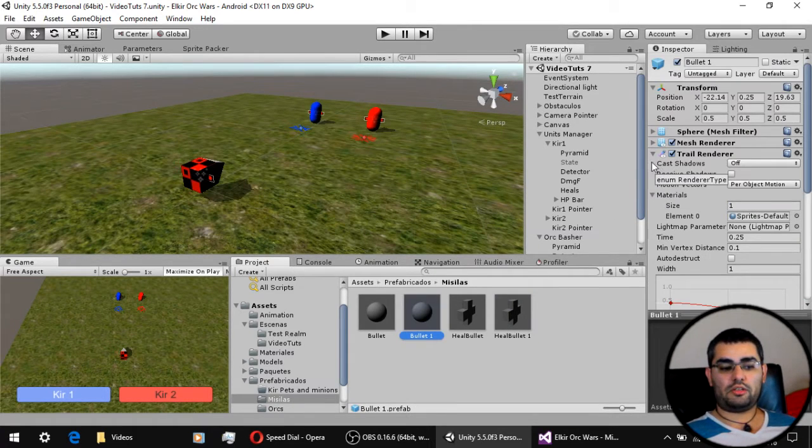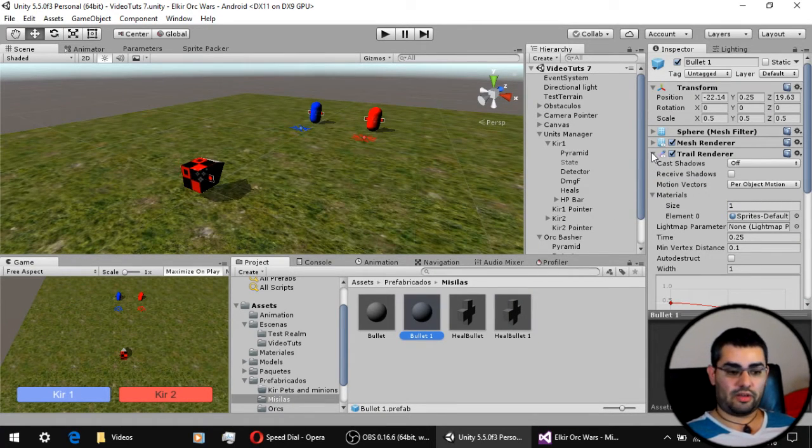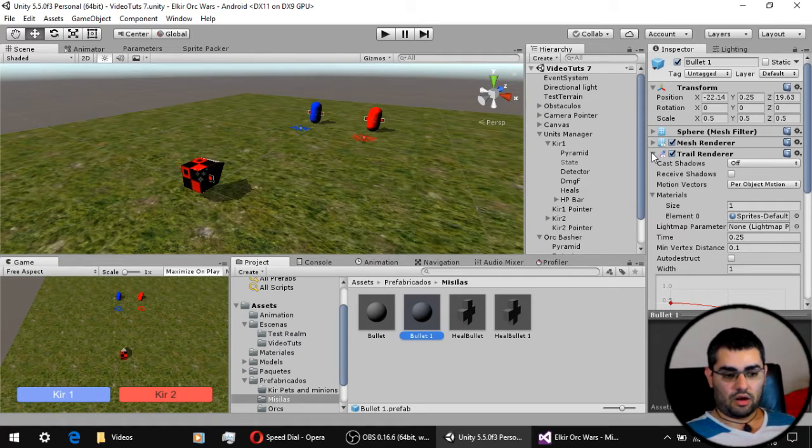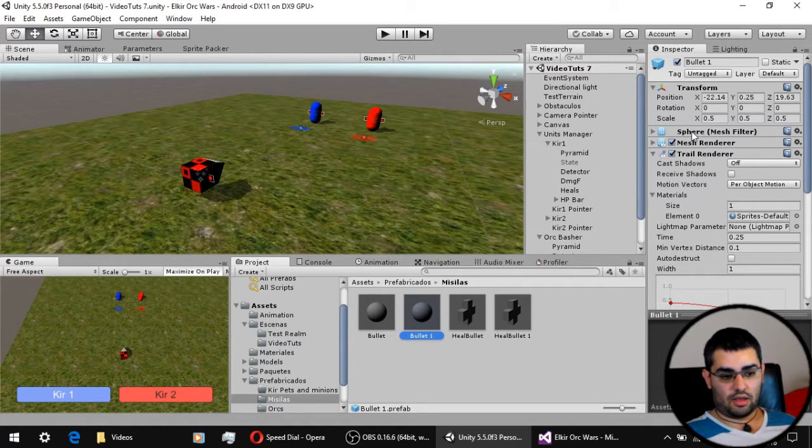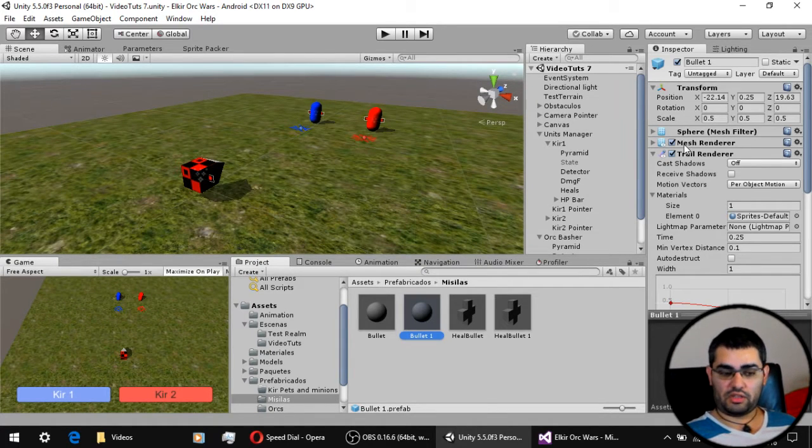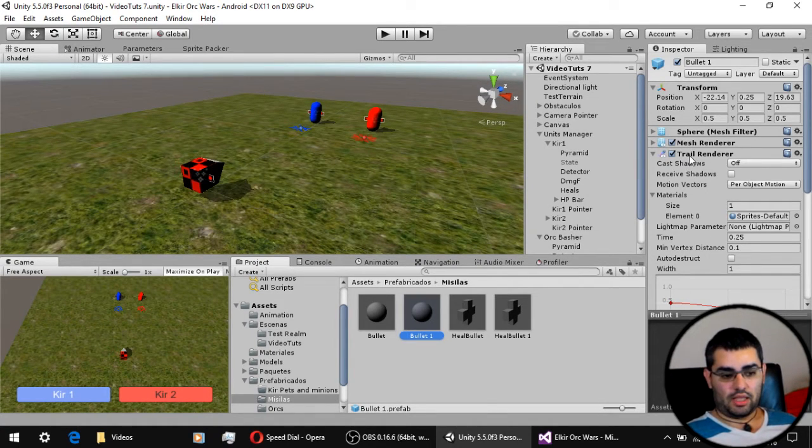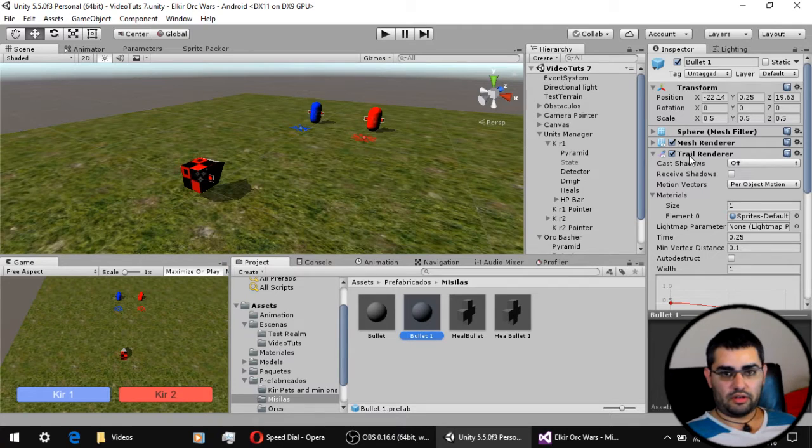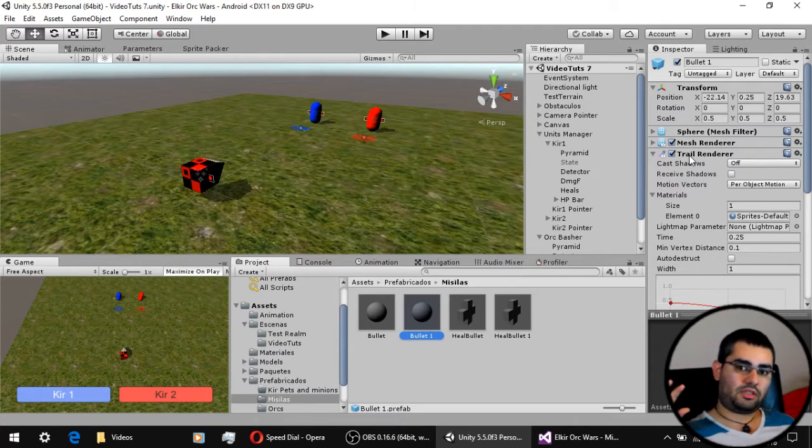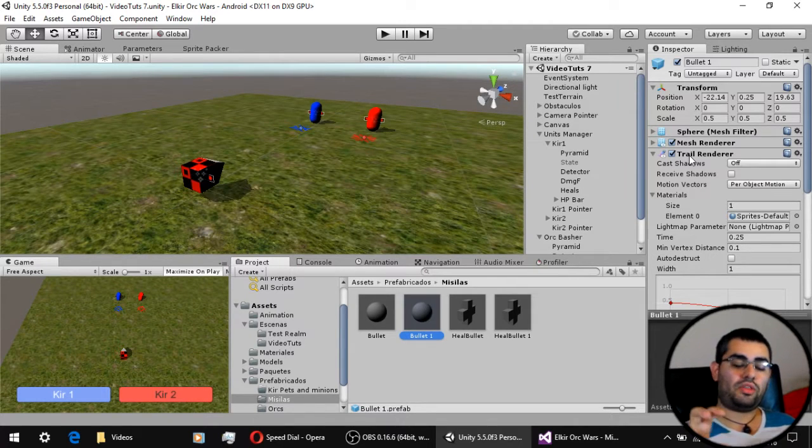The components of these bullet prefabs are just a mesh filter, a mesh renderer, and a trail renderer for the effect they do when they move.